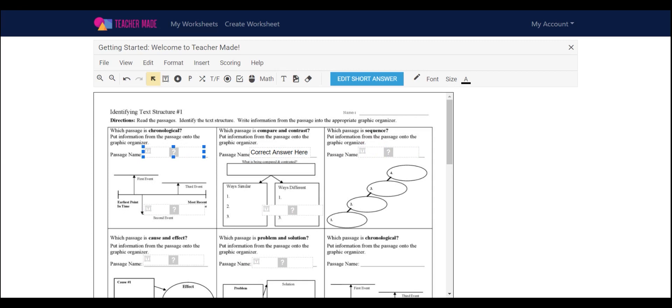For every tool on the toolbar, the process is the same. Click, draw, edit, save. Go ahead and explore the toolbar and all the different types of activities and answers that are supported in the Teacher Made app.